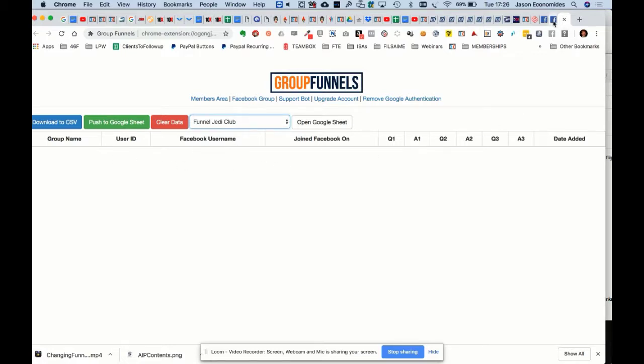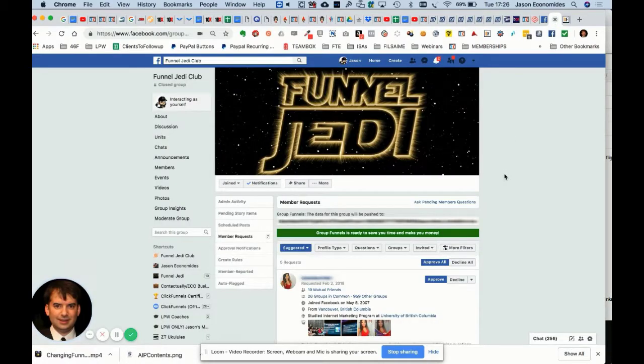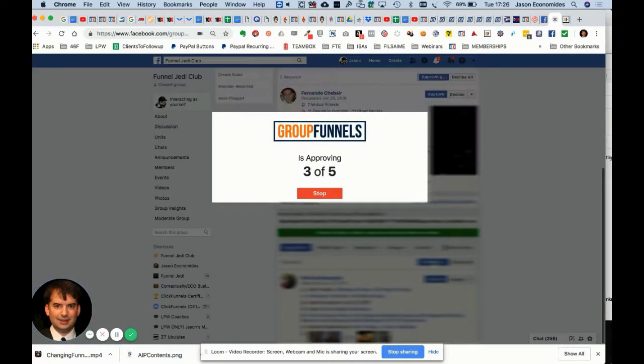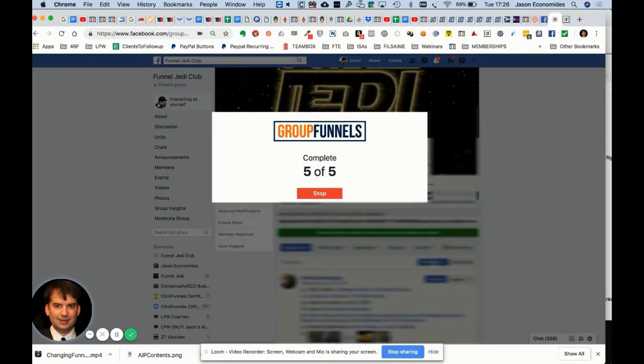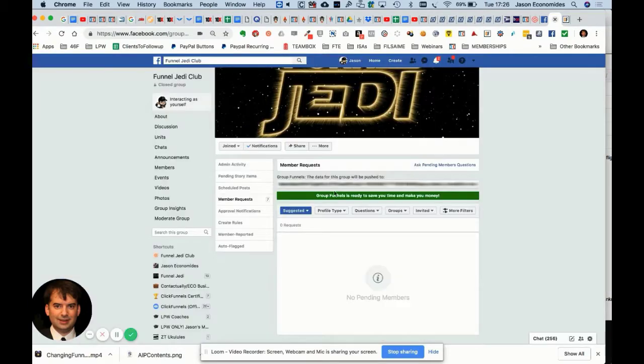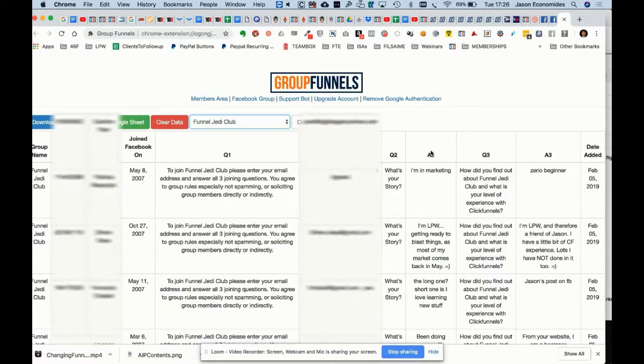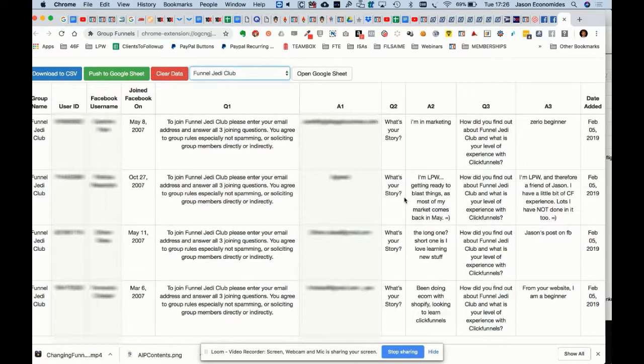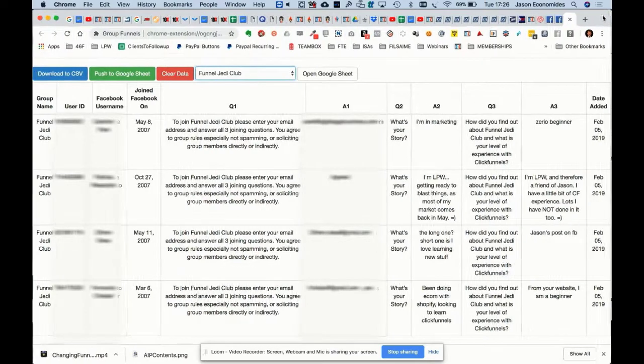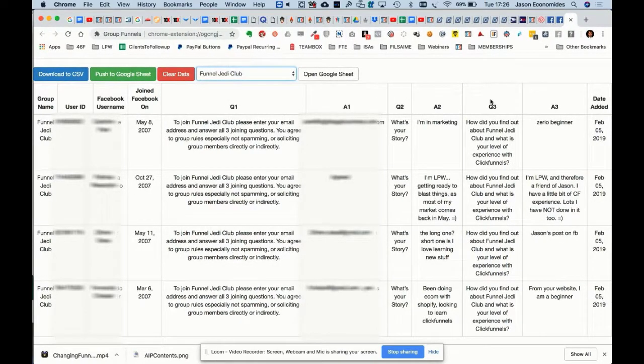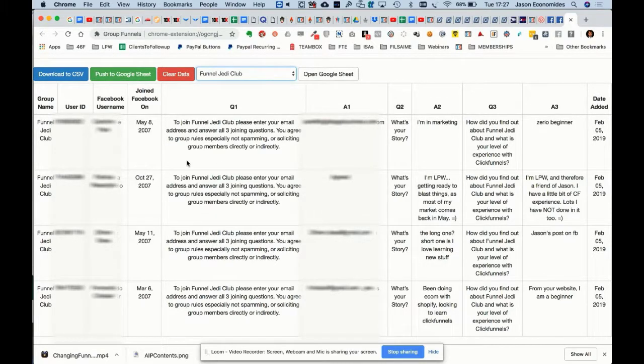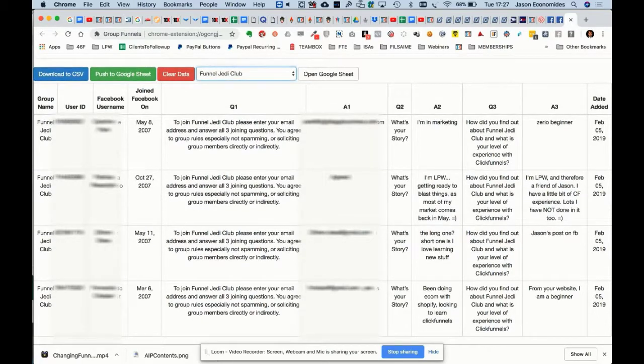Now what happens if I click on approval? I've declined the ones I wanted to decline. Now click on approval and it just automatically approves the five people there. Group Funnels app has captured all of the data from Facebook, so it saves you a ton of time by not needing to cut and paste.